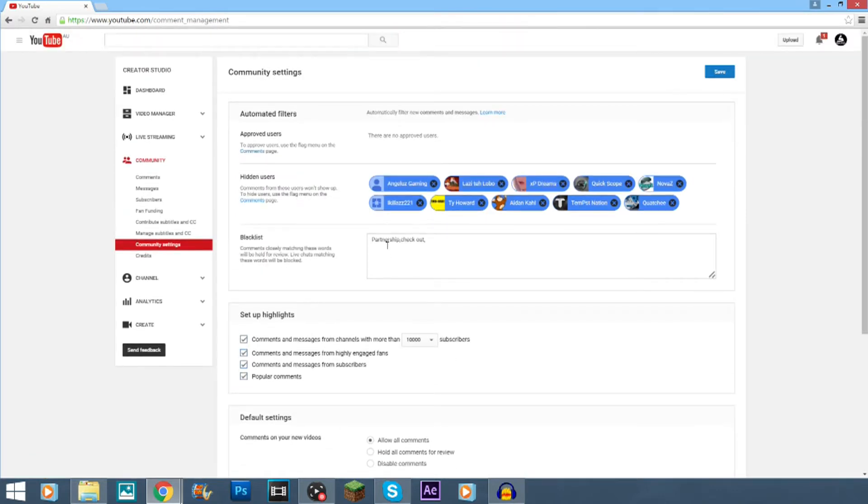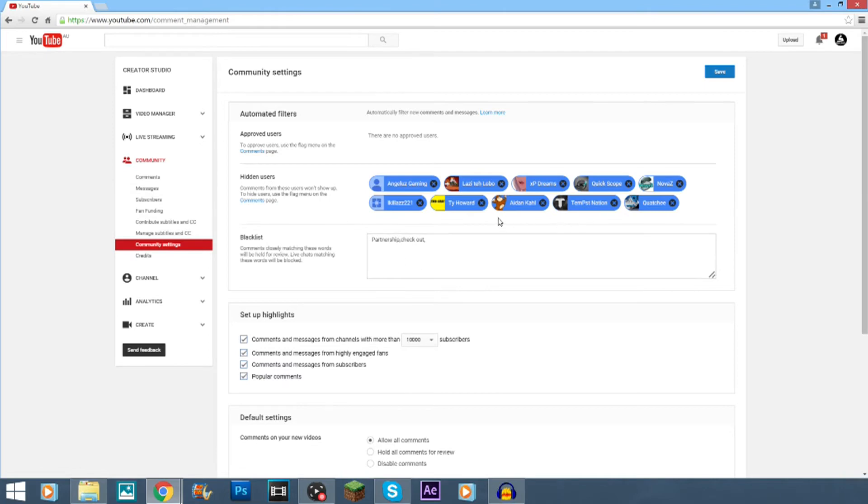if people use these words, they get blocked and they get put into the spam section. So, they'll be automatically detected and automatically filtered out.